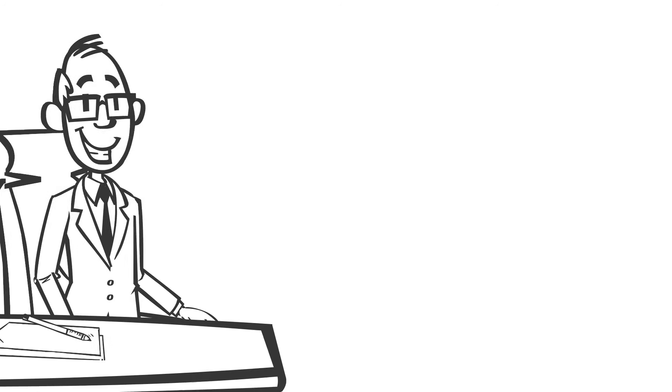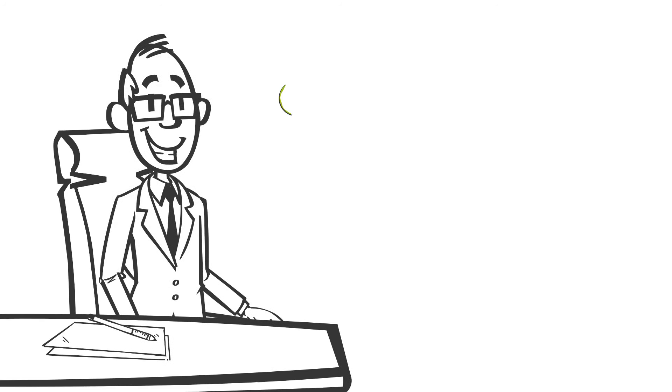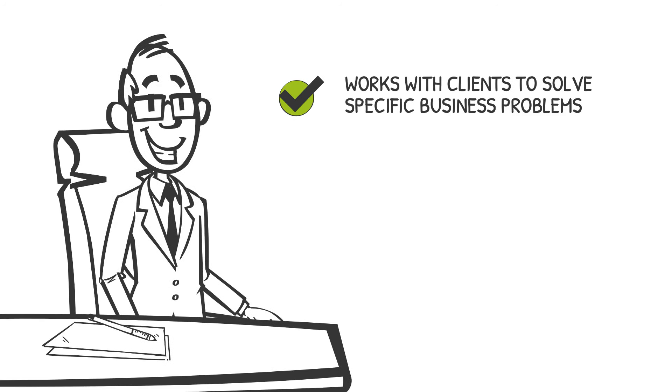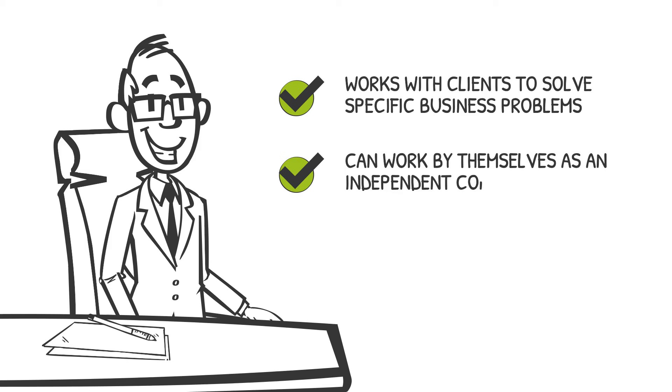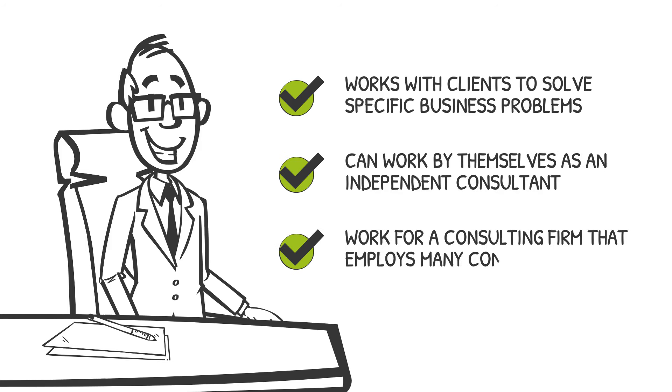A consultant is someone that works with clients to solve specific business problems. A consultant can work by themselves as an independent consultant, or work for a consulting firm that employs many consultants.